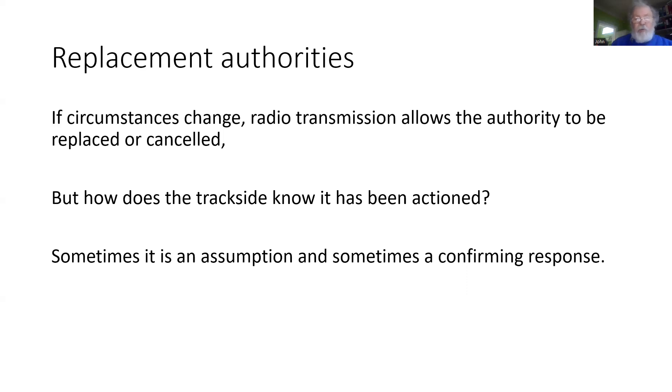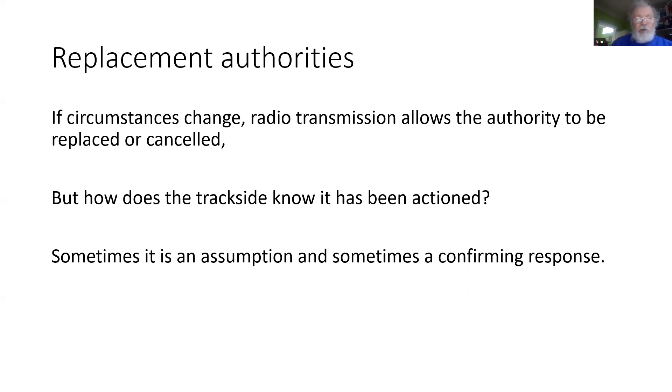For some commands sent to the train, there is a response back which actually confirms it has been applied. So sometimes we need to choose whether to use one method or another, depending on whether we need that confirmatory response.